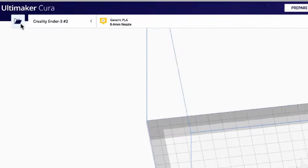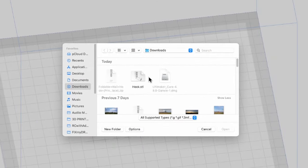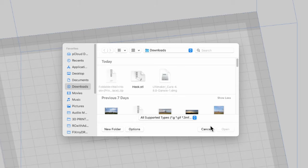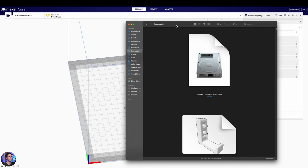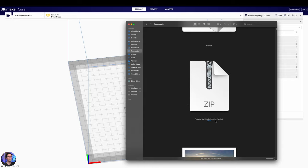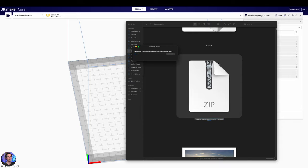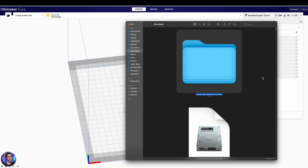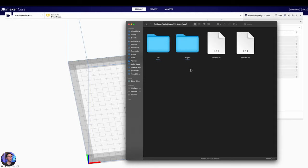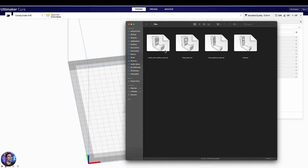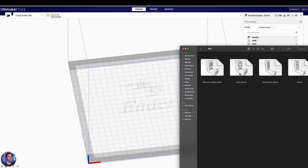Let's go ahead and get our model in here. Click on the top left folder icon. We have that one model we downloaded individually — the hook.stl — but we can't get to the other ones because they're in a zip folder. So we need to go into Finder on a Mac, or File Explorer on PC. Right here is our .zip file — 'Foldable Wall Hook Print in Place.' Double-click on this — sometimes you have to right-click and say 'Extract' or 'Unzip.' Then the actual folder will come up. What we want is these actual STL files.